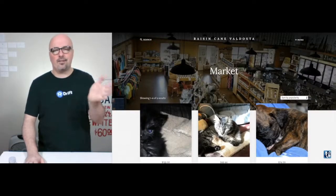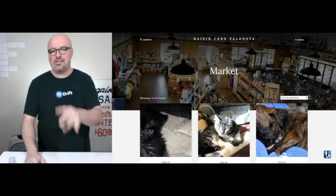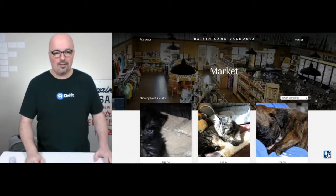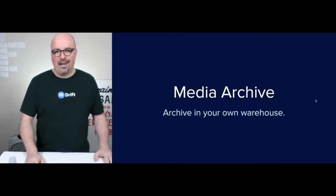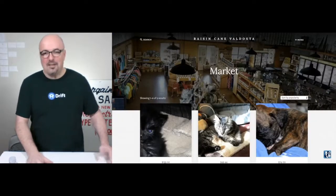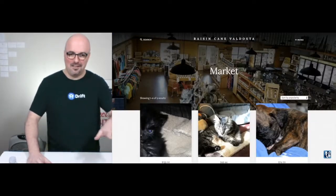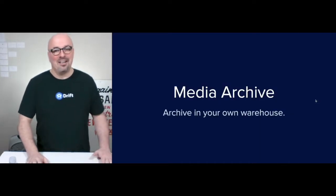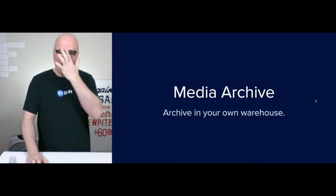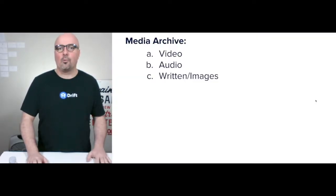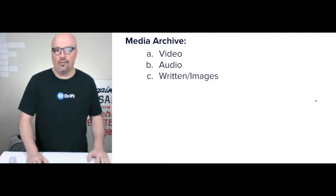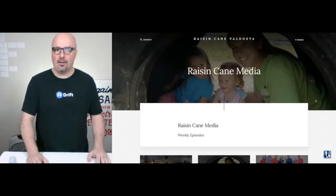This is just a quick screenshot — I didn't even change out the products from another example, which was for an animal clinic. So they're not selling animals at the market. The media archive is where you want to archive content in your own warehouse that you own on your website. I include video, audio, and written/images.